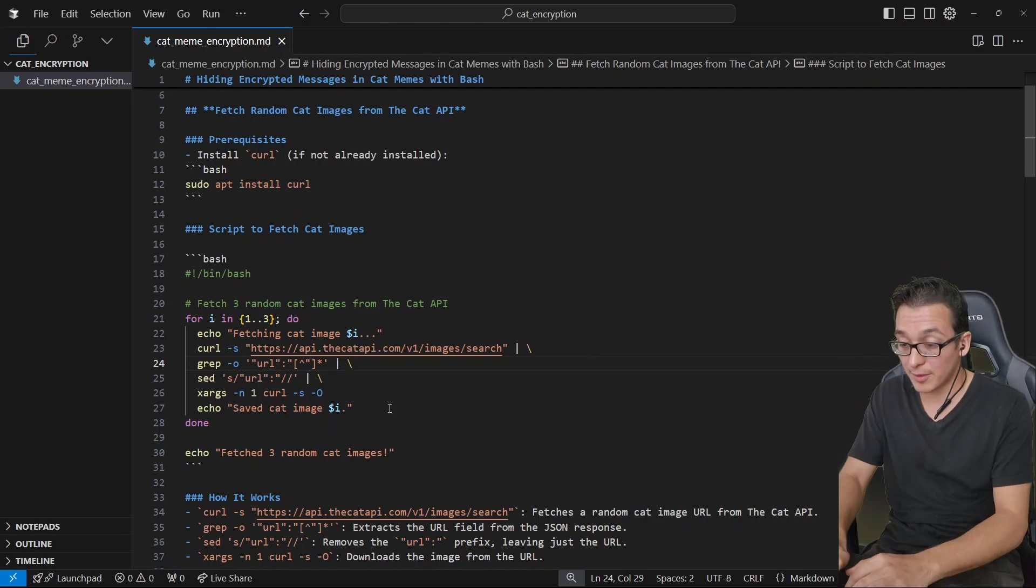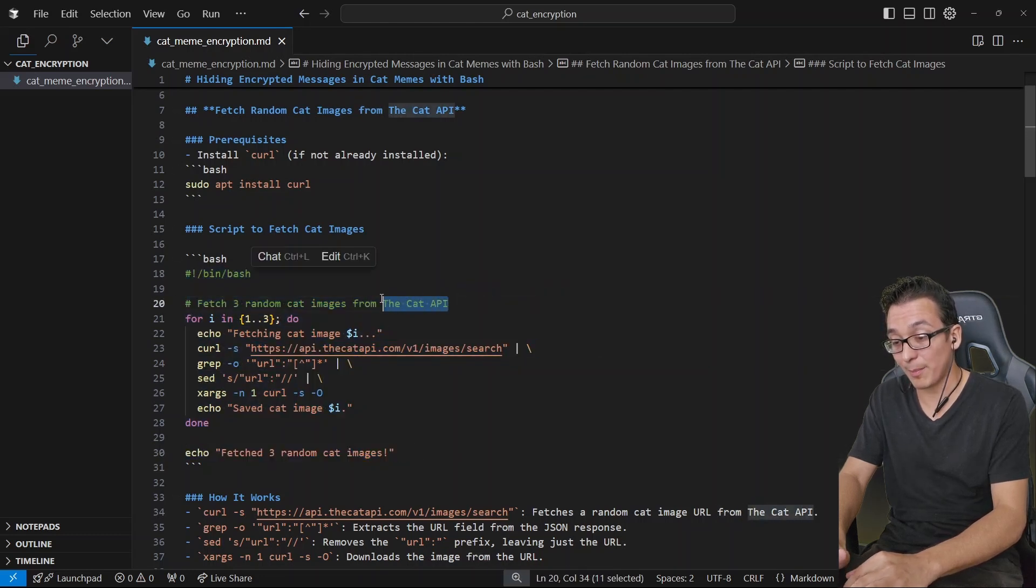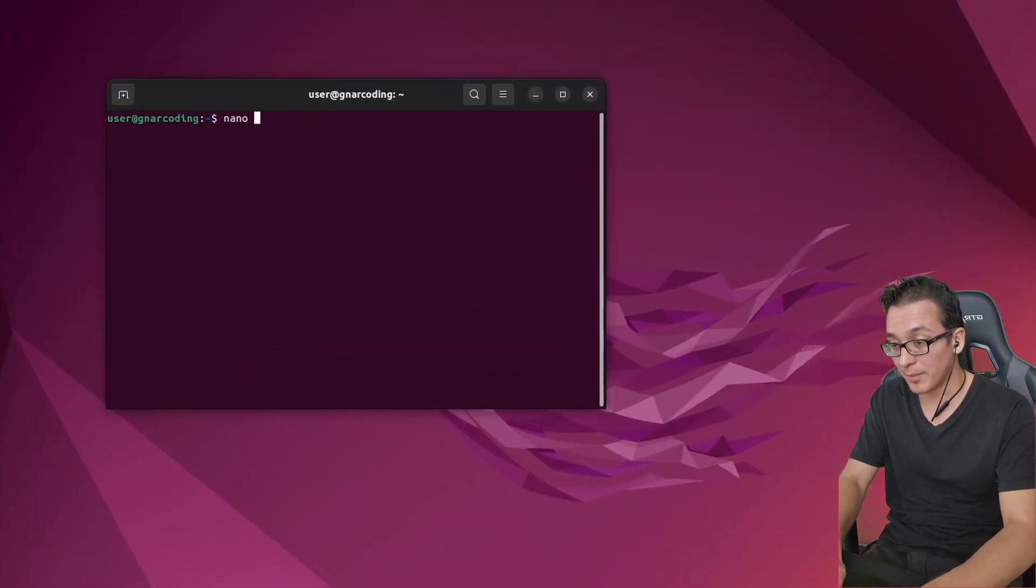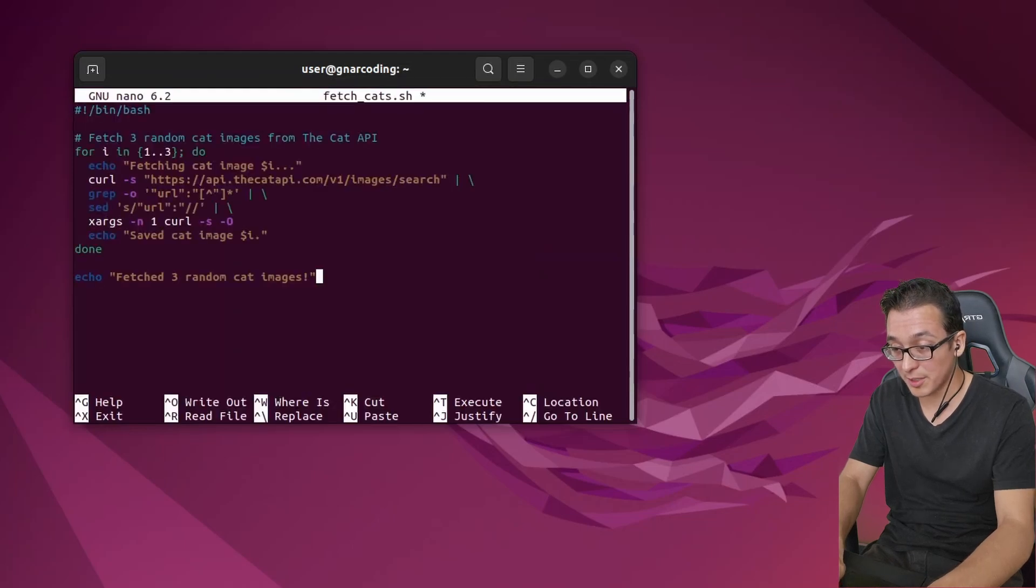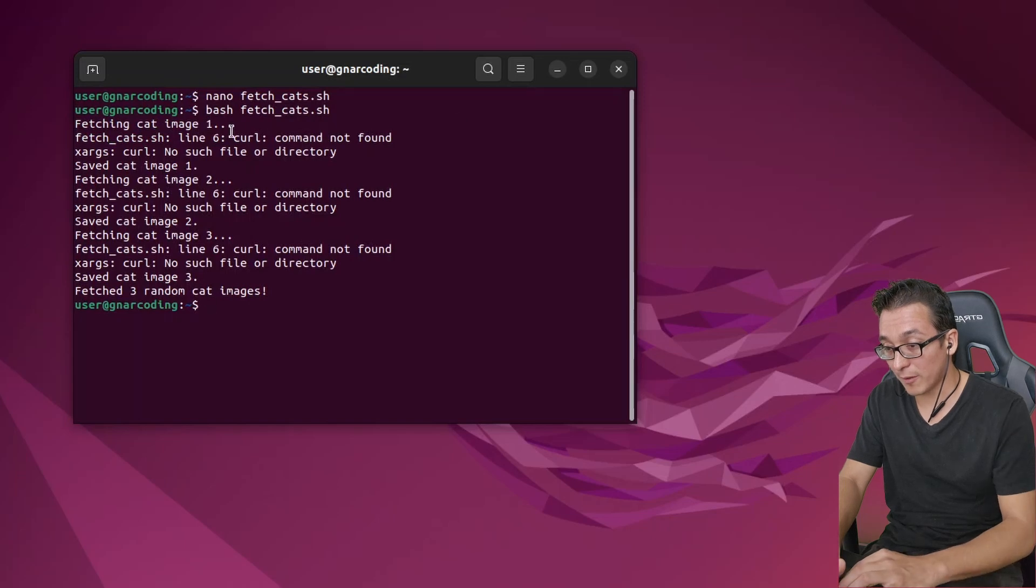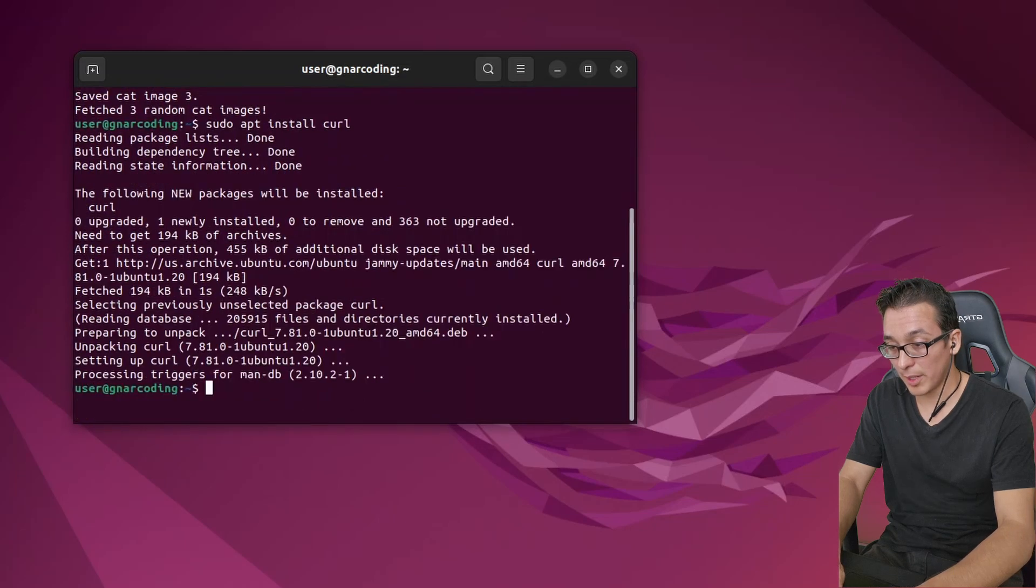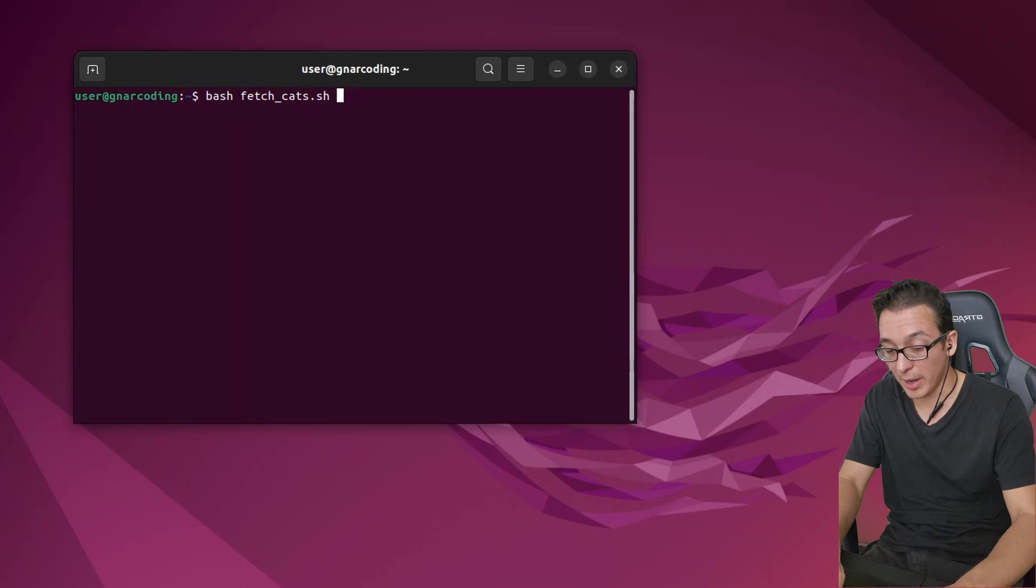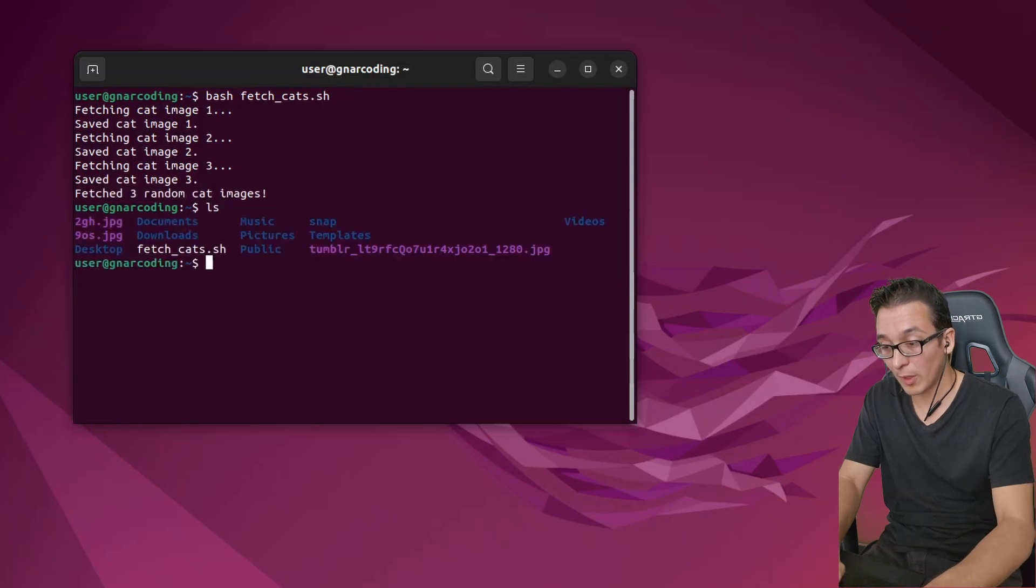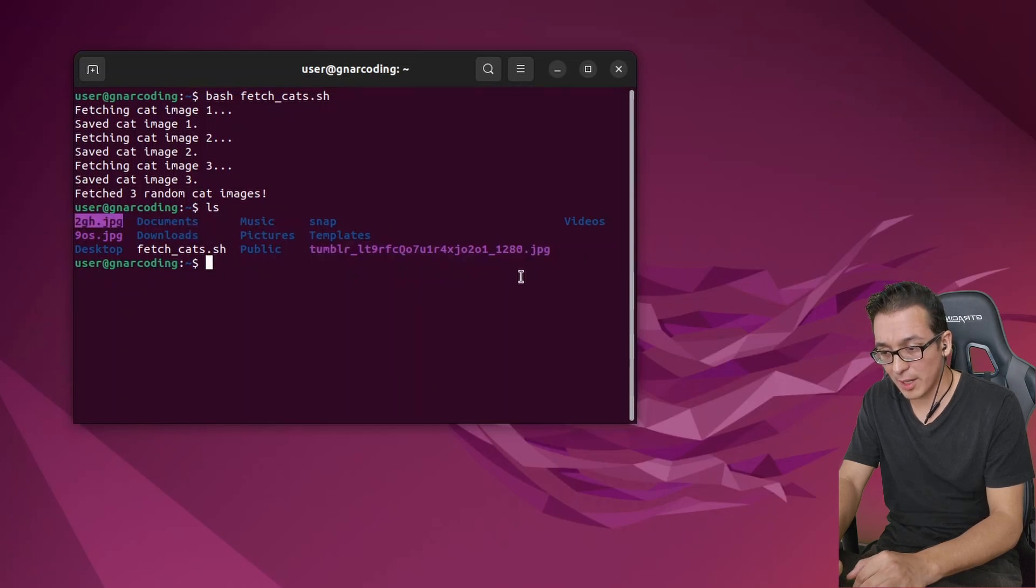So we have here a bash script which is going to grab three random cat images from the cat API. I know dude, they have an API for everything nowadays right? Let me go ahead and just copy that, I'll come nano fetch_cats.bash, paste that in and let's just run it. Looks like I don't have curl installed so we're gonna go ahead and install that. No big deal, right? Sudo apt install curl. Alright let's try running that script again. Bash fetch_cats.shell. Save cat image one, save cat image two, fetch three random cat images. Awesome.